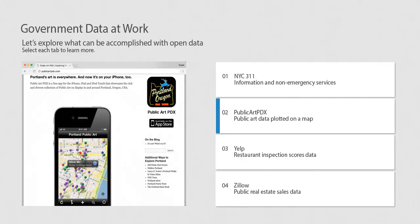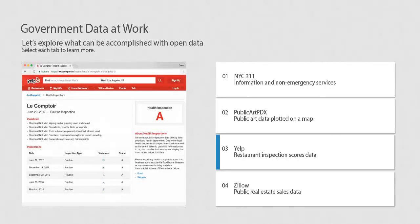There is government data supporting the arts as well. The Public Art PDX app showcases the rich and diverse collection of public art on display in and around Portland, Oregon.